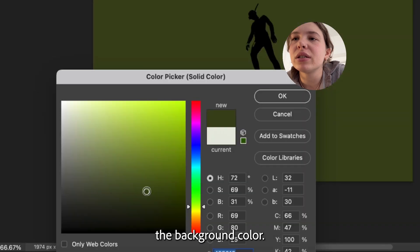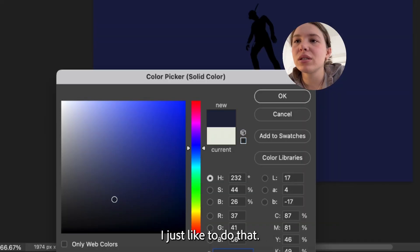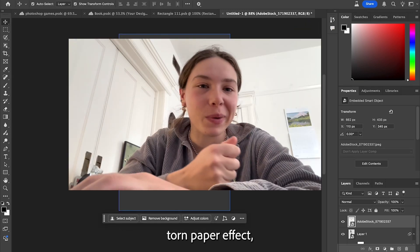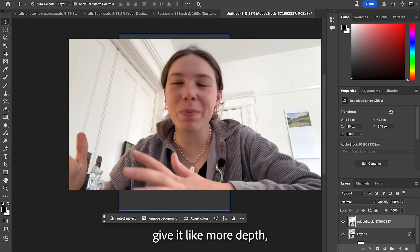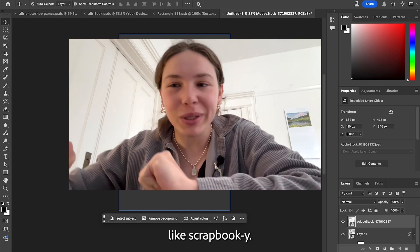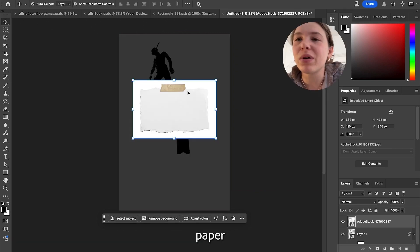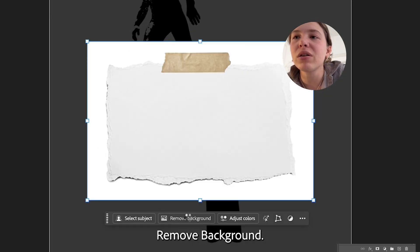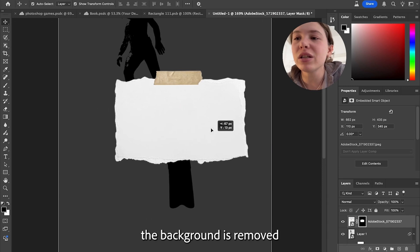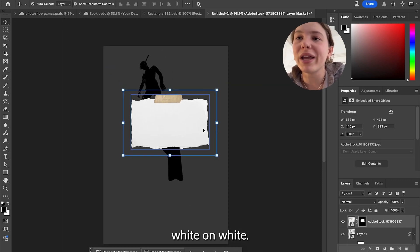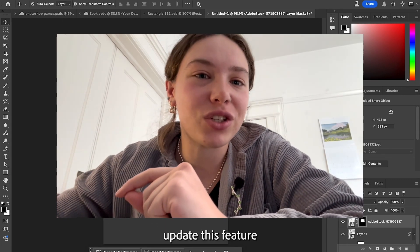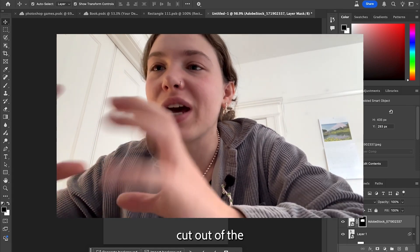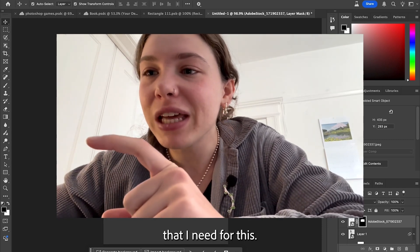Just changing the background color — I just like to do that. So I'm gonna bring in this piece of paper now because I really want to do this torn paper effect, kind of give it more depth, make it kind of scrapbooky. I have this piece of paper on a white background and all I have to do is literally click remove background. And yeah, the background is removed. Even white on white — Photoshop was able to update this feature and make it more precise, so that just gives me the perfect crisp cutout of the piece of paper.